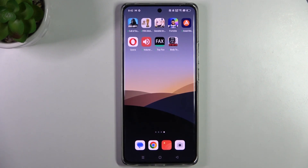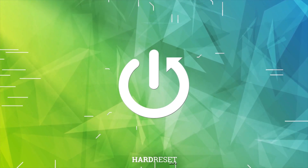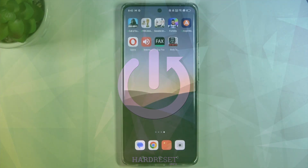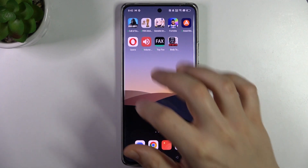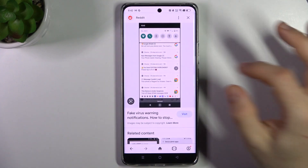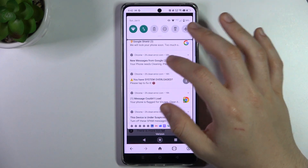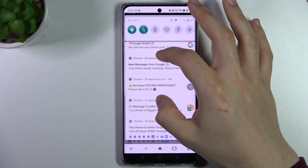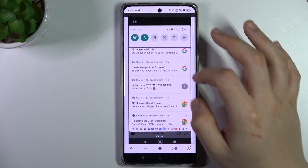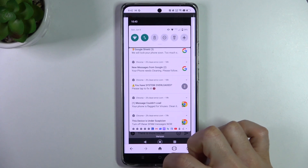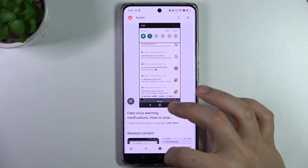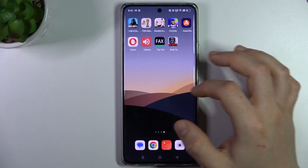Hello guys, today I will show you how to remove a notification virus on your Realme 10 Pro Plus. If you see something like that in your notification bar or in your web browser when you try to visit some site, that means you have a notification virus, and we can try to remove it without an antivirus app.